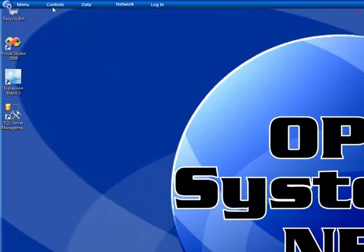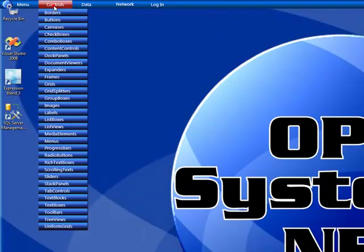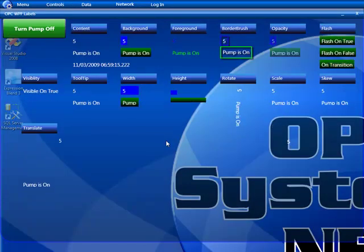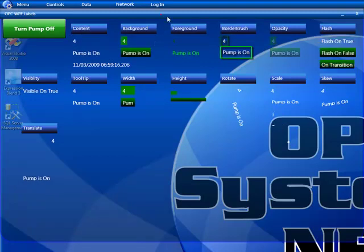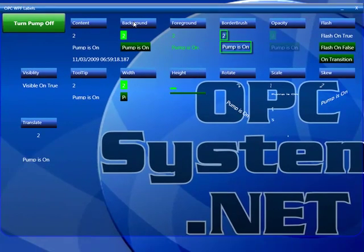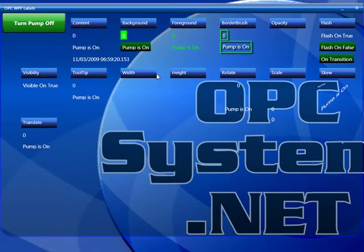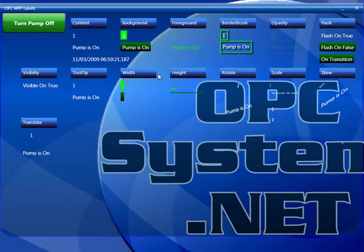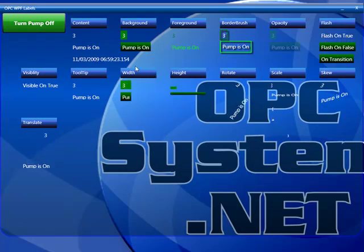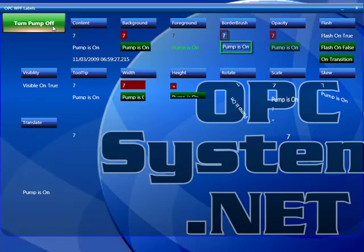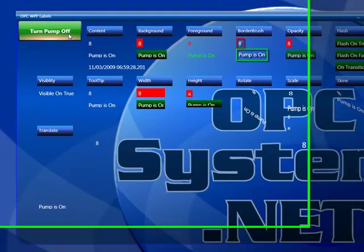Also from the example application, you can select Controls to see any number of the controls demonstrated. Here we can see how the labels you can control the content, background, foreground, border brush, opacity, flashing. All different properties are demonstrated in this example form.